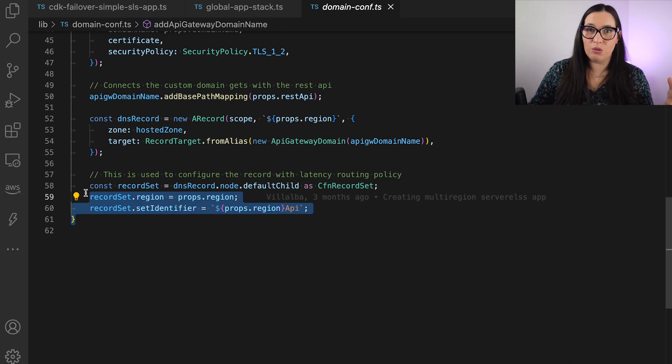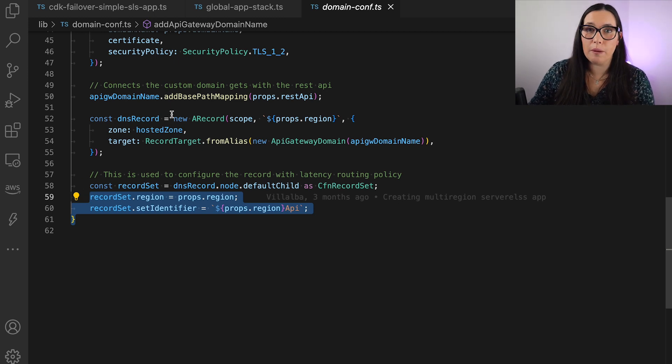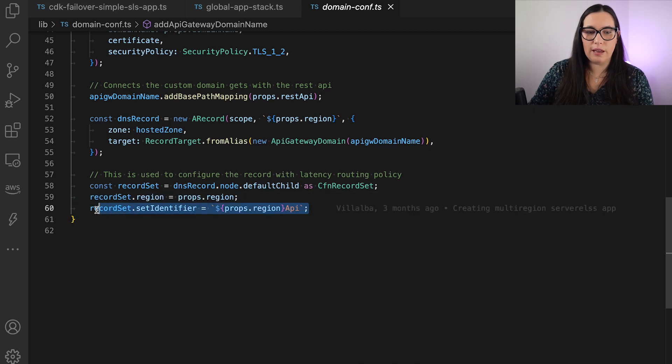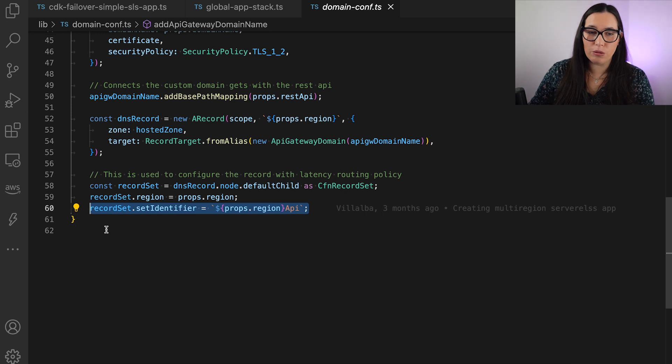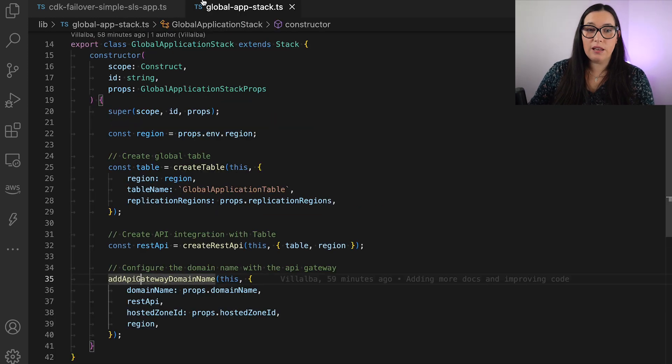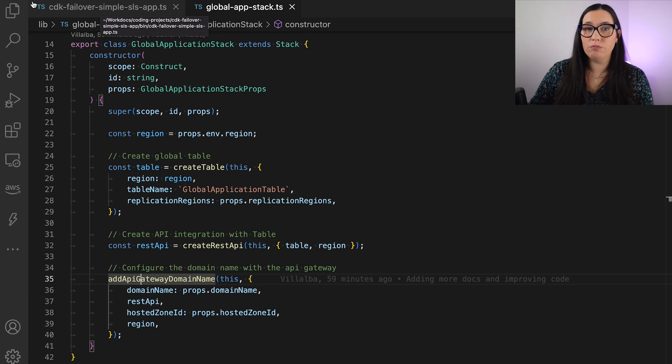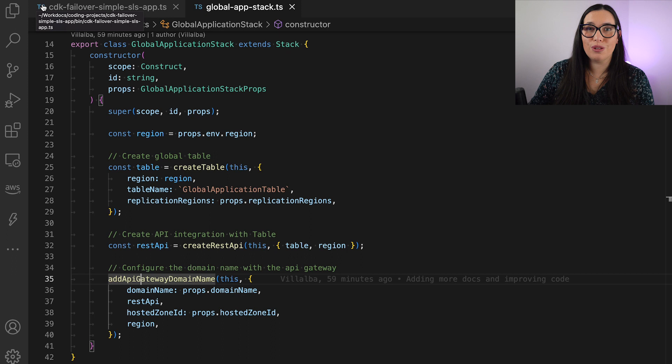So if you remove this, then you will have a simple record type A. But as we are going to put the region and we are putting this identifier, then that makes it a latency-based routing. And with all of that, then you just CDK deploy --all, and it's up. And you can test it as I showed it to you at the beginning.